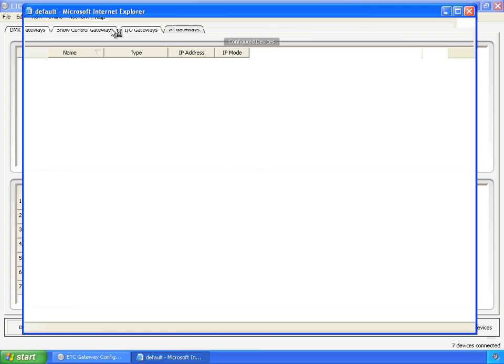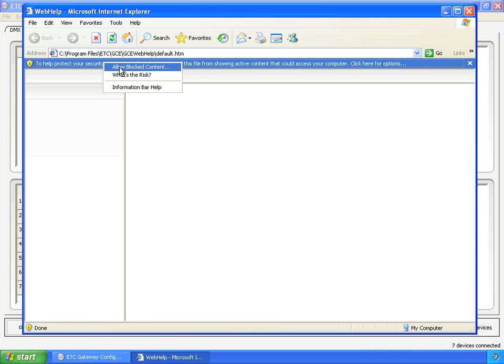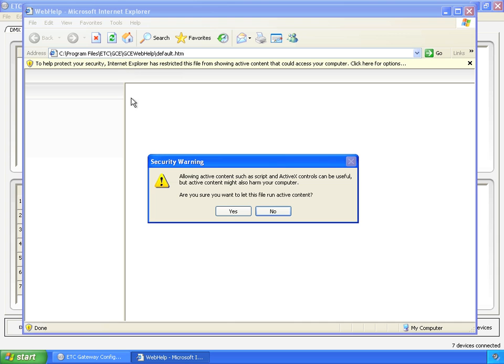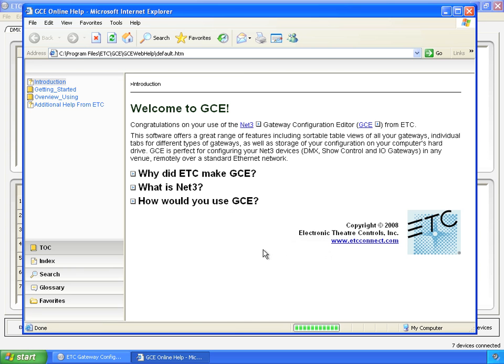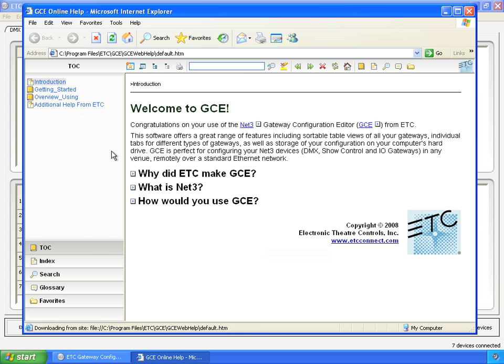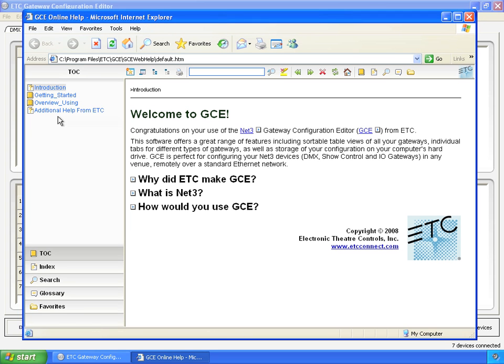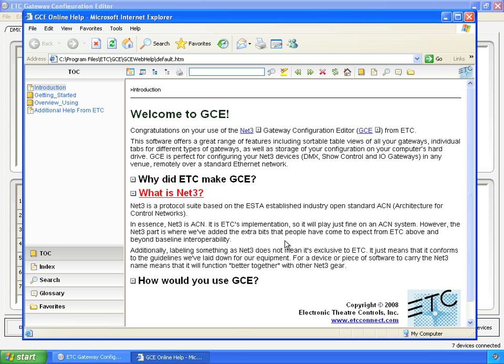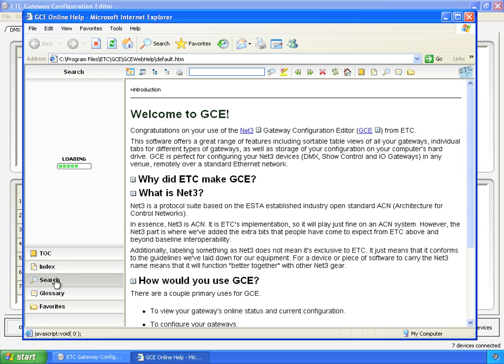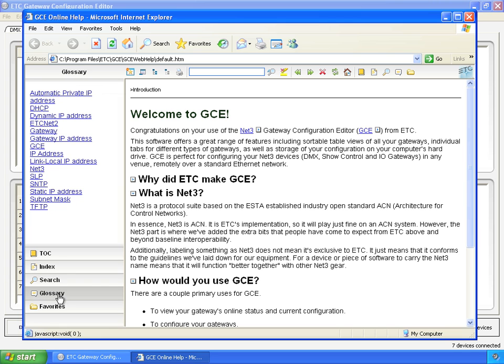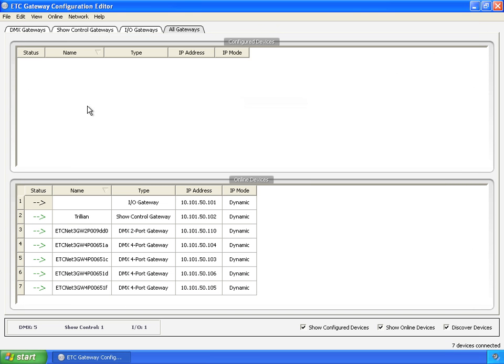Also here are help topics. And we're going to say allow. And what you get is a full online help system. This is a pre-release version. There will be more over here in the TOC. But you can click around and reveal more information. There's an index. You can search. There's glossary. So there's full online help. And that is the user interface of GCE. Now we'll go into more specific topics of configuring DMX gateways, show control gateways, IO gateways, and a couple of these specialized options.